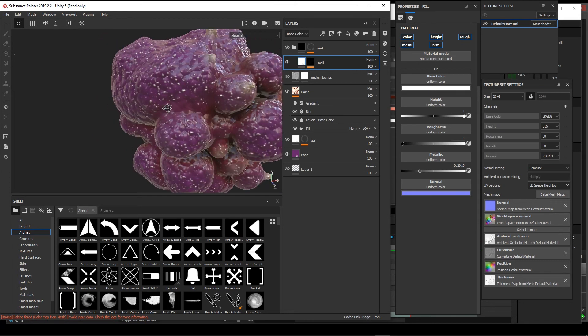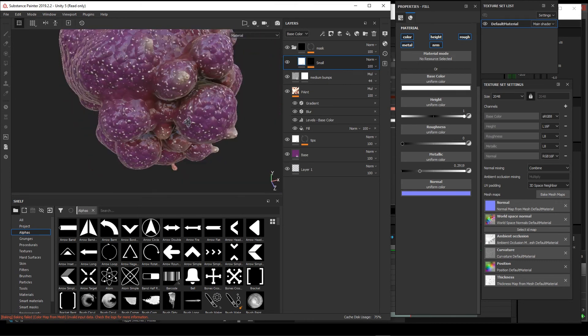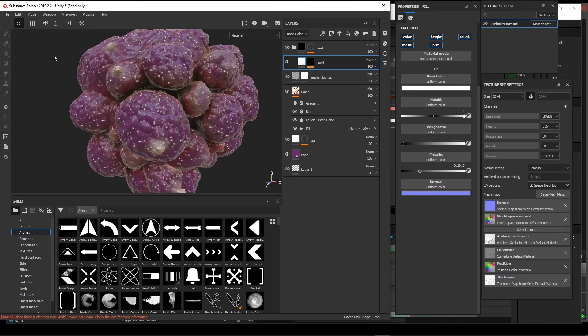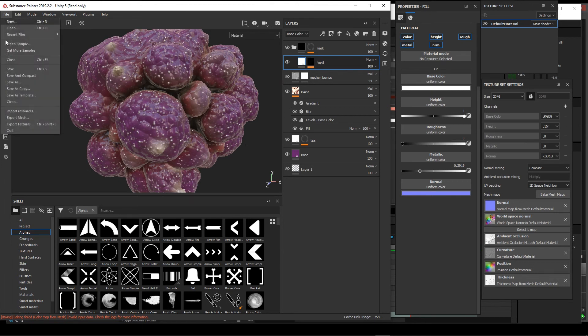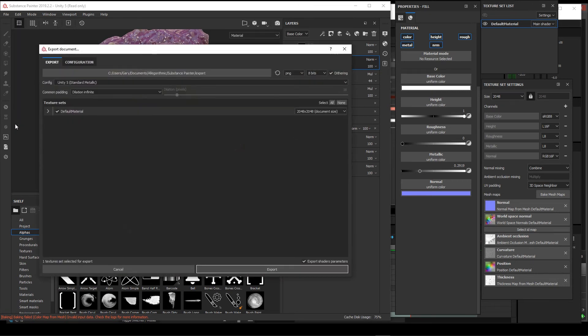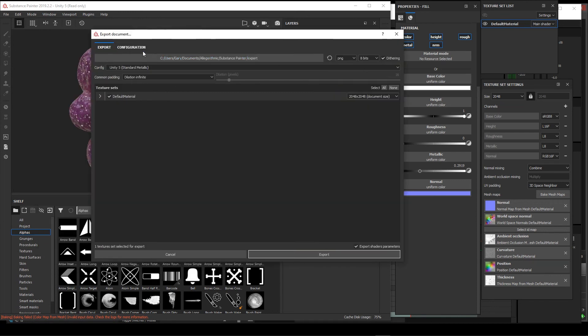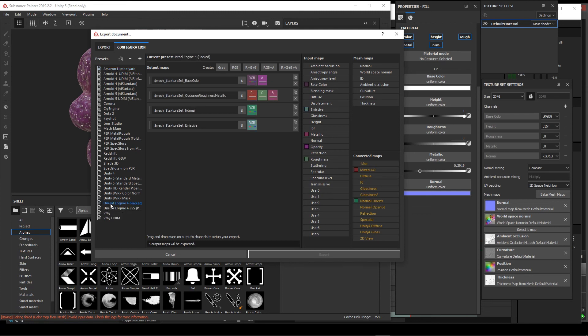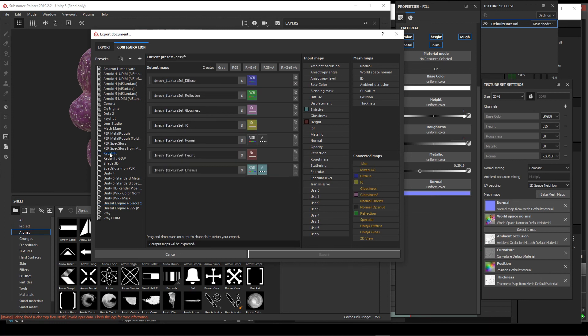The nice thing about Painter is that it comes with a lot of preset configurations for different render engines. Unreal here, it has it all set up to export the maps that you'll need. Redshift, etc.